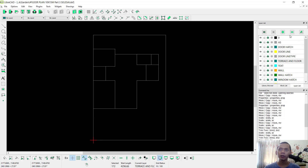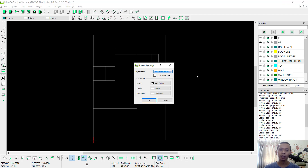I will create a new layer. Click here and you can set the name to 'dimension'. I will set the default settings and click OK.